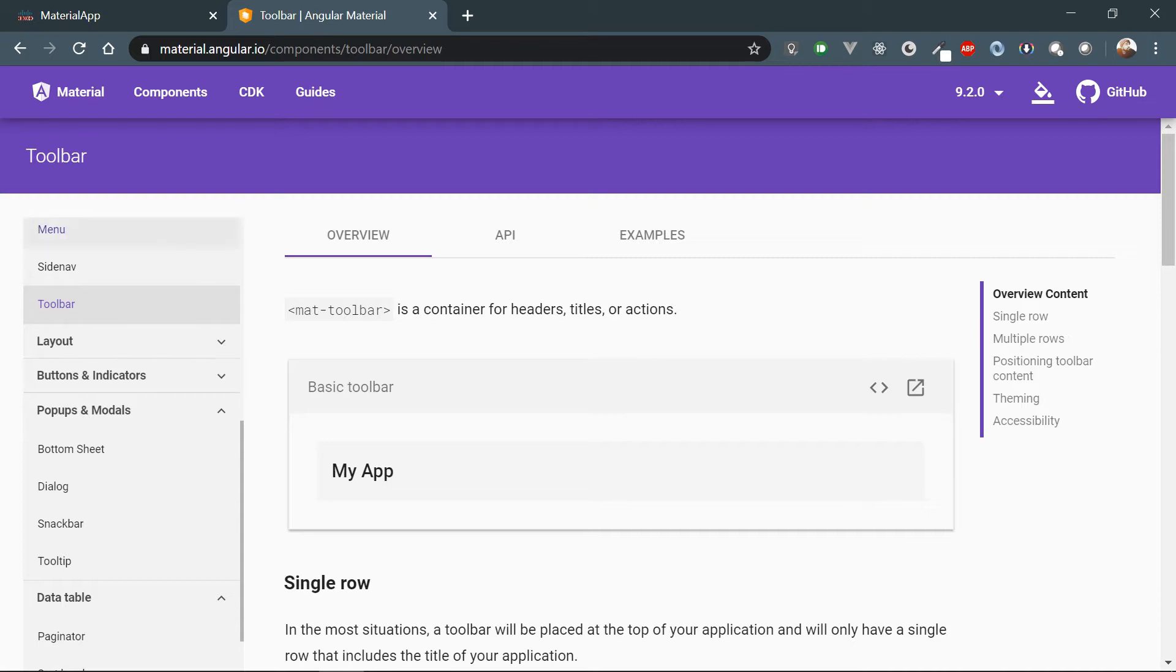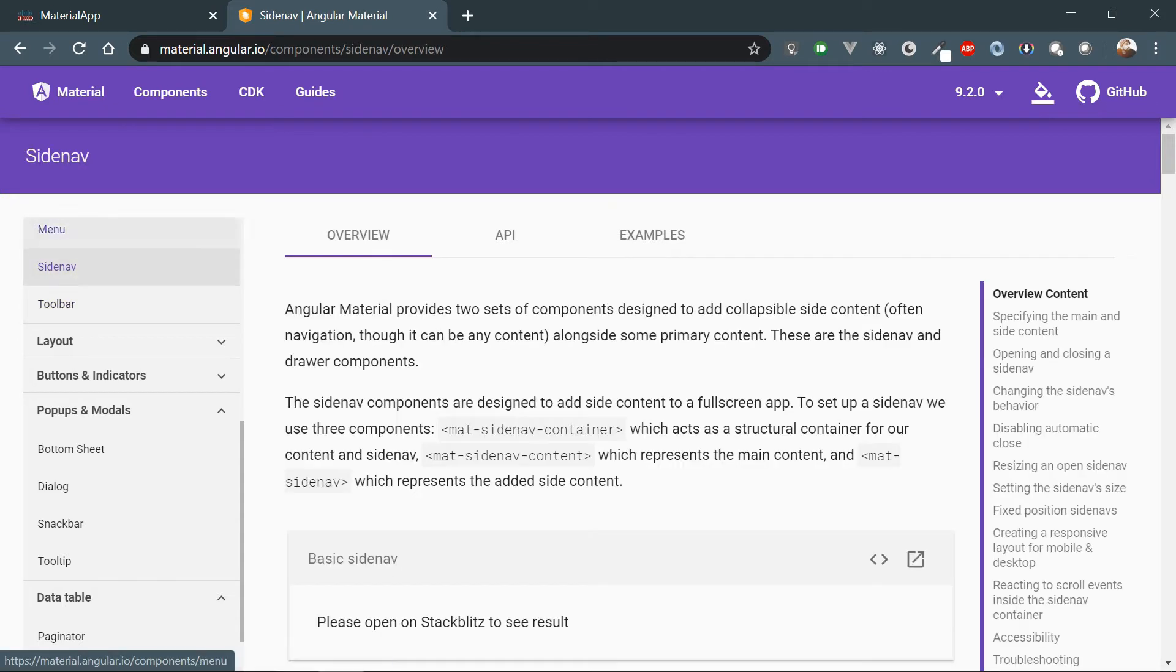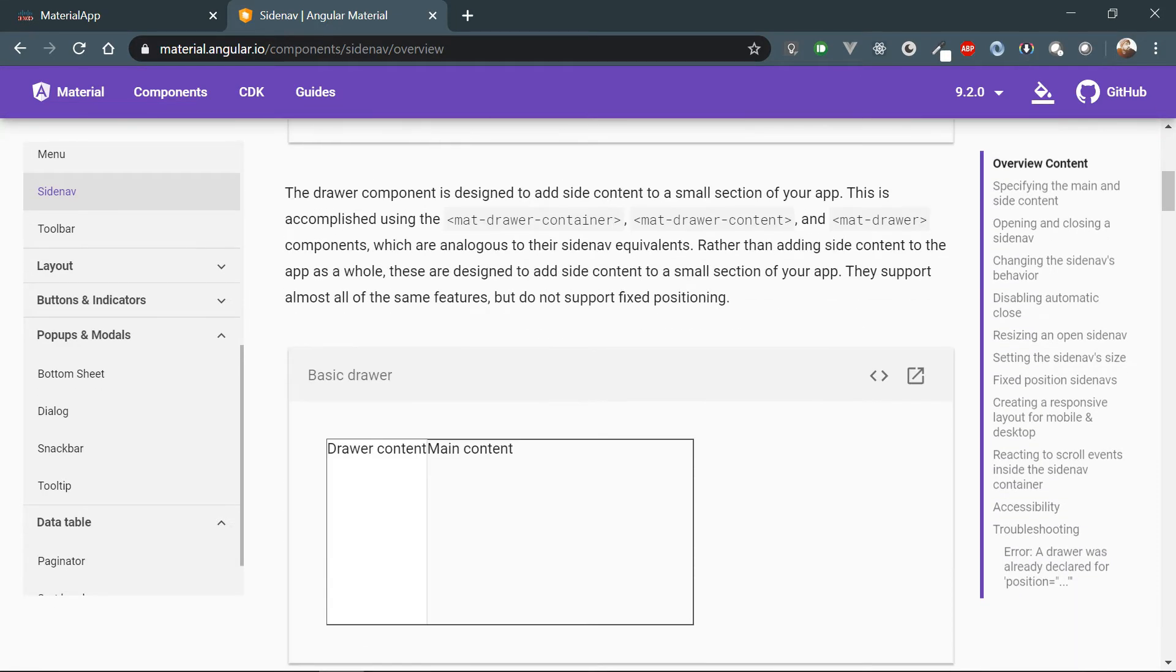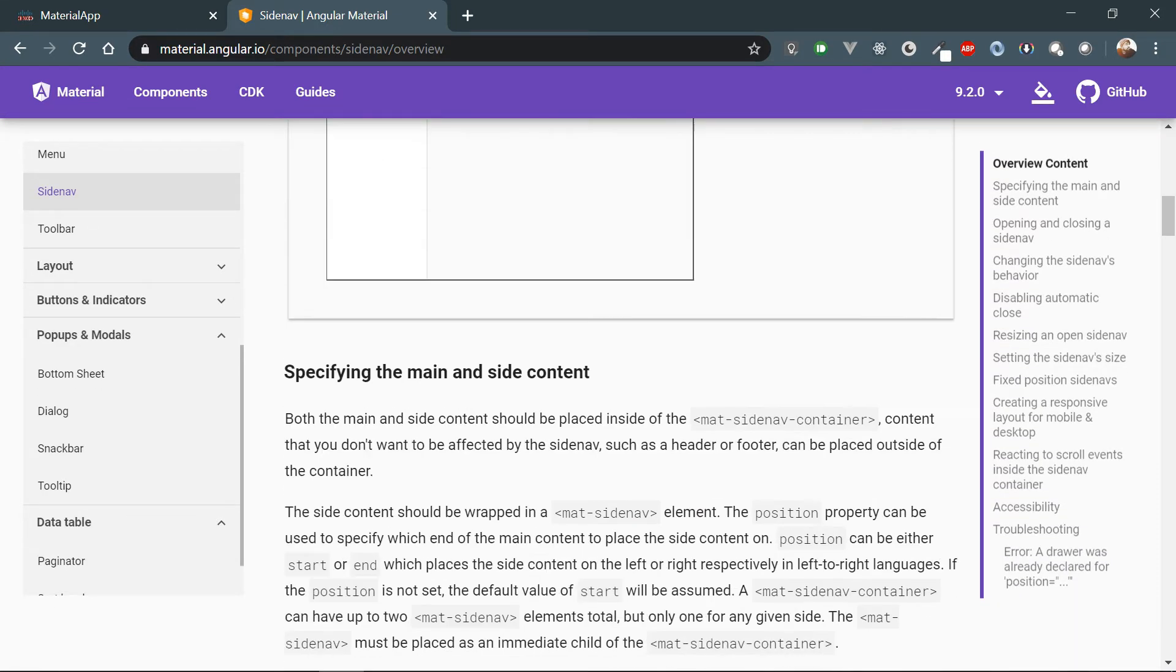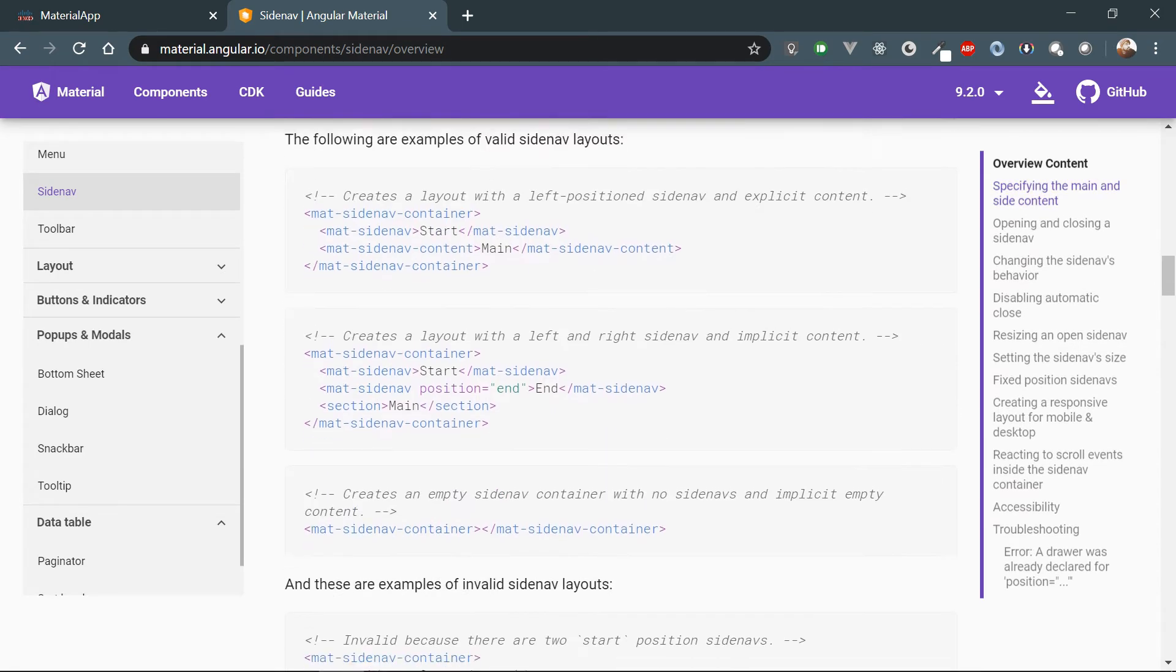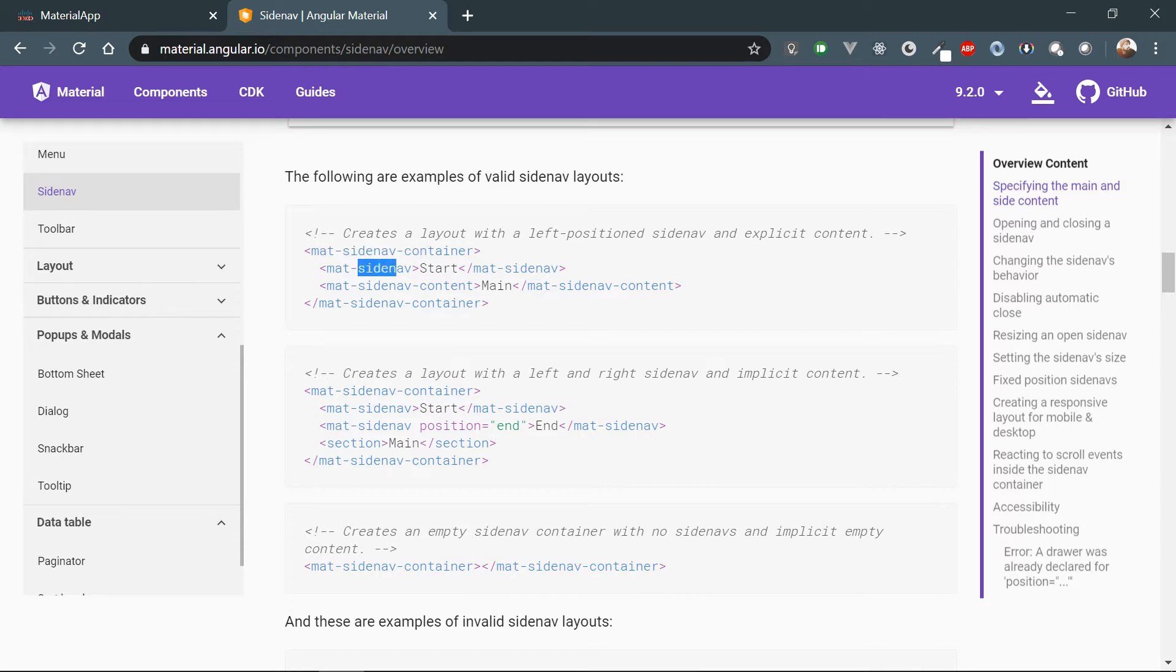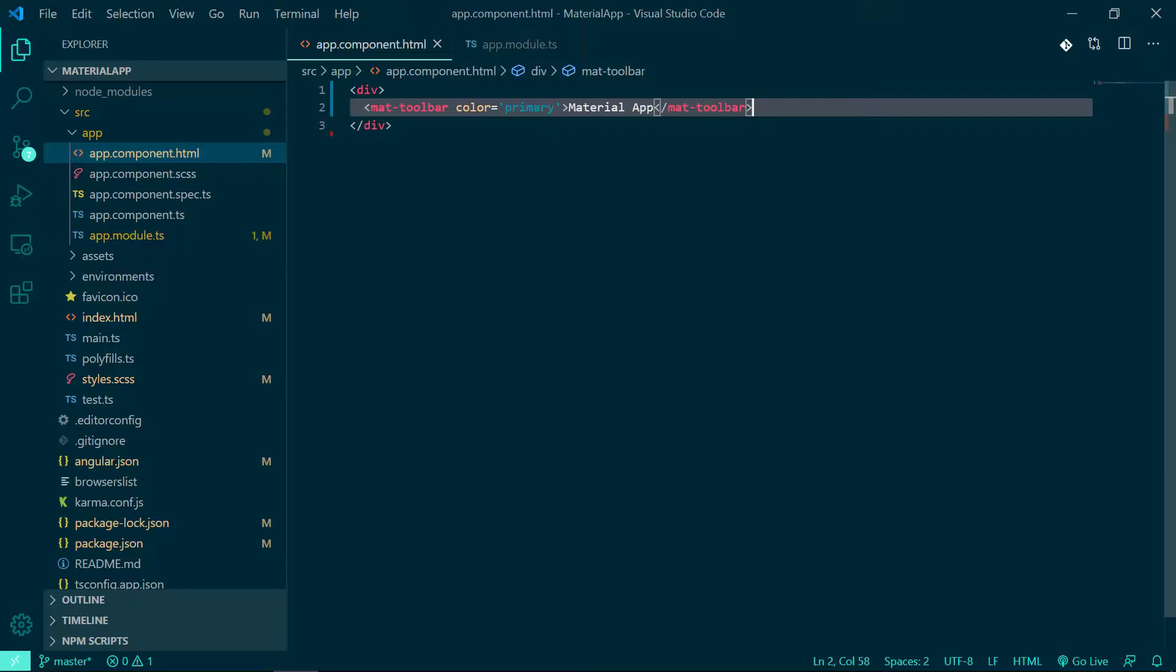Let's go to the side nav page. So there are two containers within the main side nav container - one is for sidebar and the other one for page content. So let me copy this code and paste it, it will be easier rather than typing.